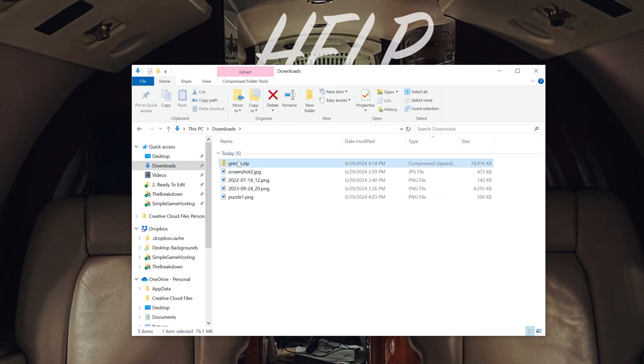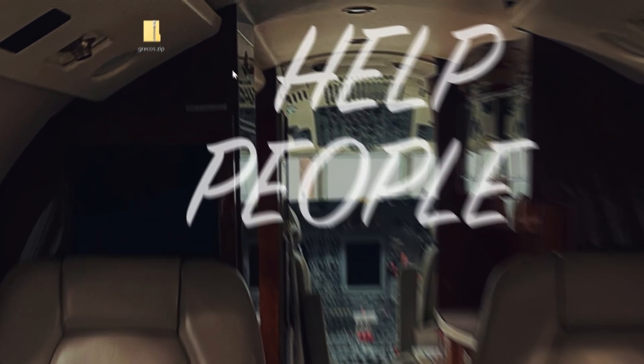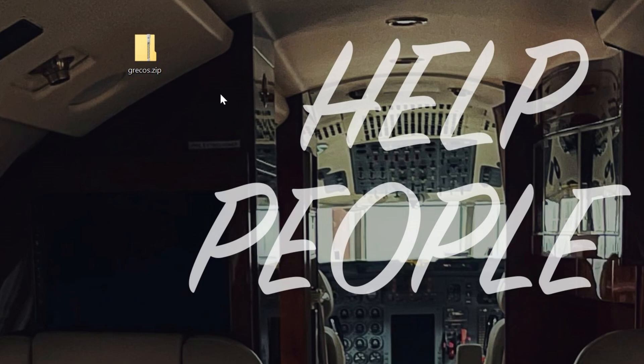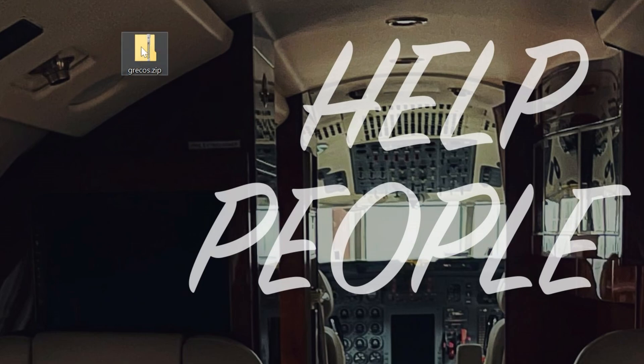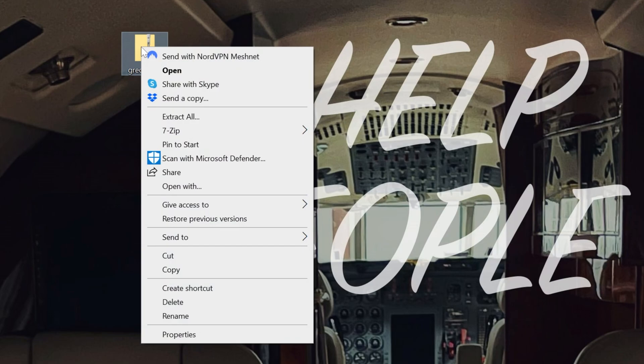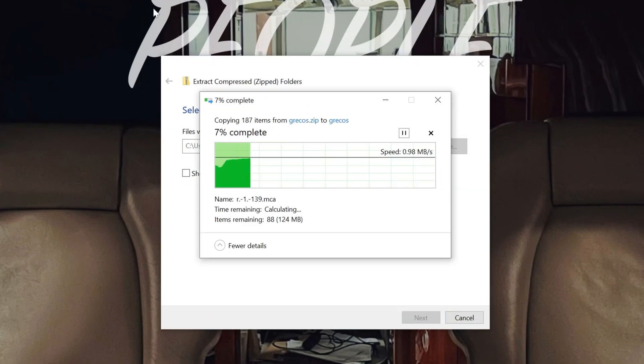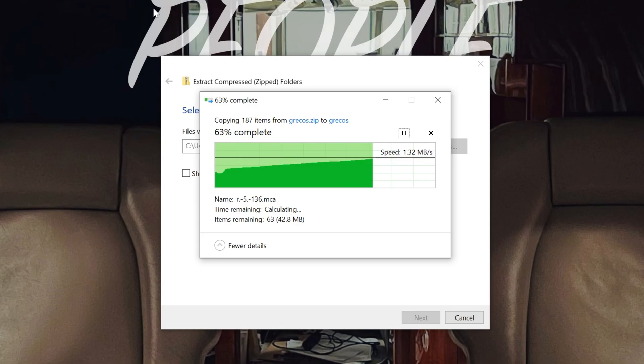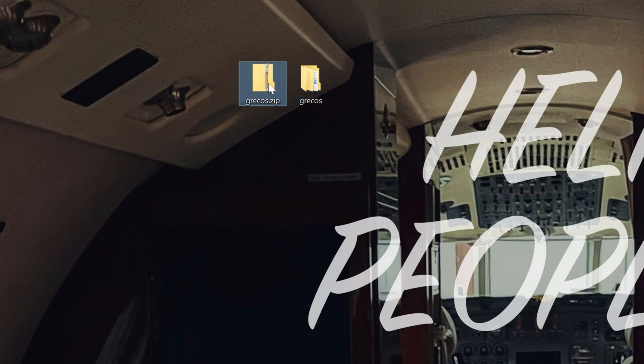That's important because what we want to do is make sure this file is correct. We do not need this to be a zipped file as we see here. What we want to do is right click on it, click on Extract All, and then click Extract. That's going to extract this file and turn this from a zip file into a folder. So this zip file here we can actually delete, but we're still not done.